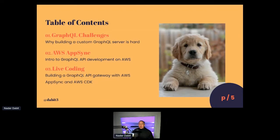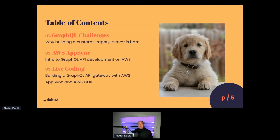My talk is going to be broken up into two sections with one live coding demo. We're going to talk about GraphQL challenges — what are the things people typically run into when building an API server from scratch? Then I'll talk about AWS AppSync, which is a managed GraphQL service that allows you to spin up a GraphQL API hosted on AWS. Finally, I'm going to build a GraphQL API gateway from scratch using AWS AppSync and AWS CDK, then connect that backend to a front-end React application and test it out.